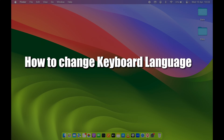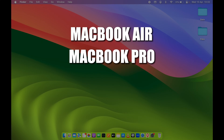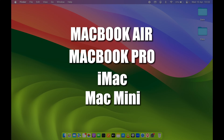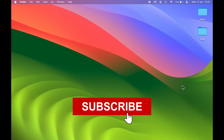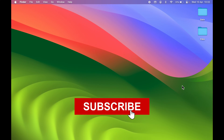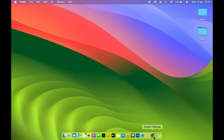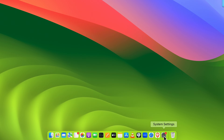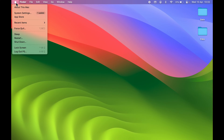How to change keyboard language in Mac. If you're using MacBook Air, MacBook Pro, iMac, or Mac Mini, the steps are going to be the same. Before changing keyboard language, you need to add a keyboard language first. To do that, go to System Settings, which you can find in the Dock.